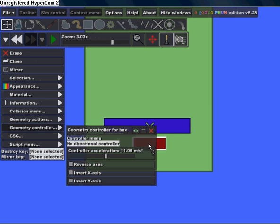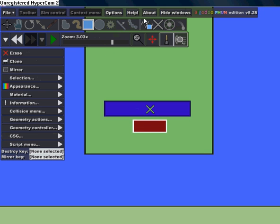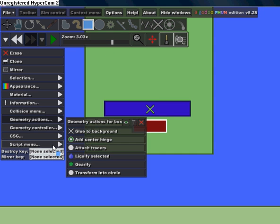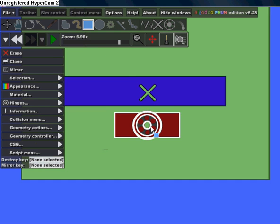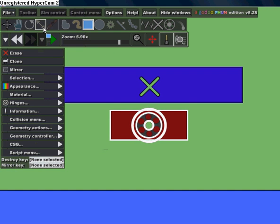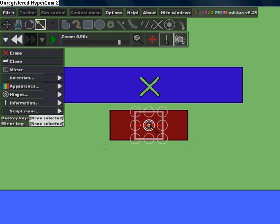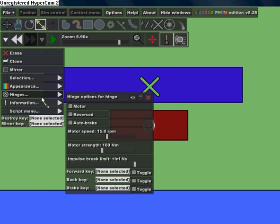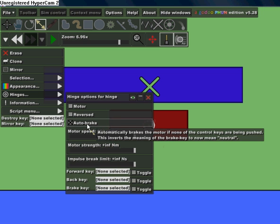Put it here. Give it a center hinge. I'm going to make the center hinge a little bit smaller. Water strength infinity, motor speed 600, auto brake.